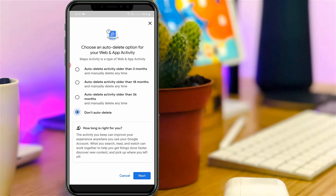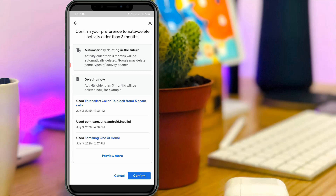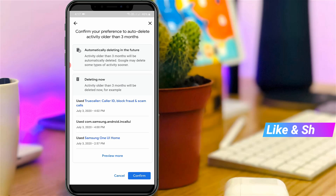Here you can select auto delete activity older than 3 months, and then click Next. Once you select this option, in future, more than 3 months of search histories will not be visible from this section. This is the best choice to delete all your Google Maps search histories.